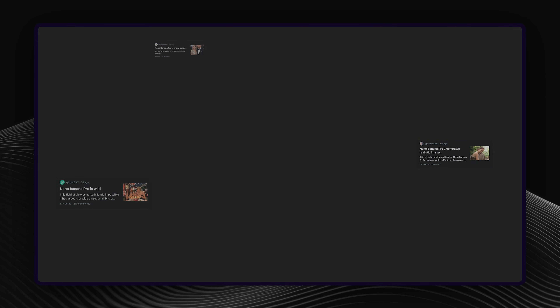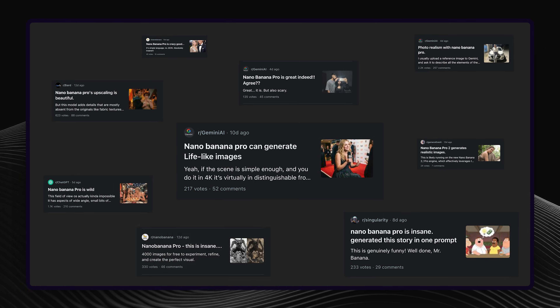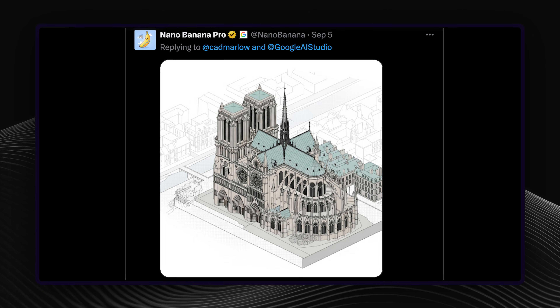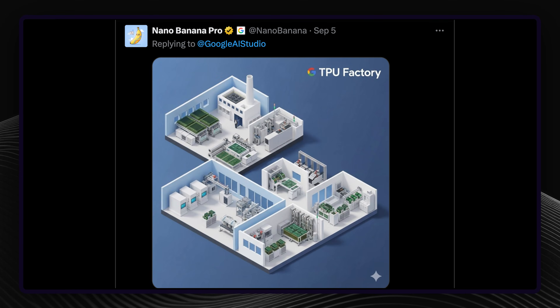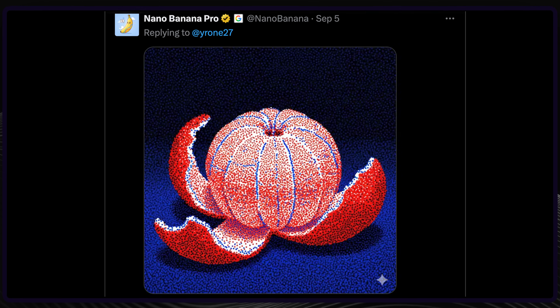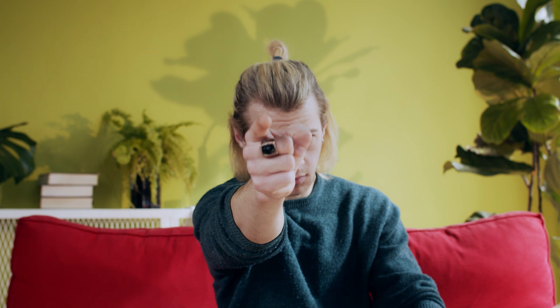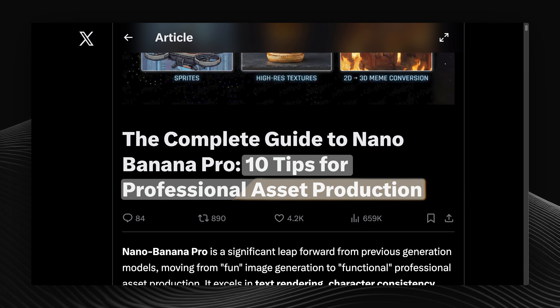Since its release, it's taken the internet by storm with its incredible capabilities. People are generating amazing images with it, and if you're not getting that level of output, the problem likely lies with how you're using it. Thus, Google just published 10 ways to make the most of NanoBananas' full potential.